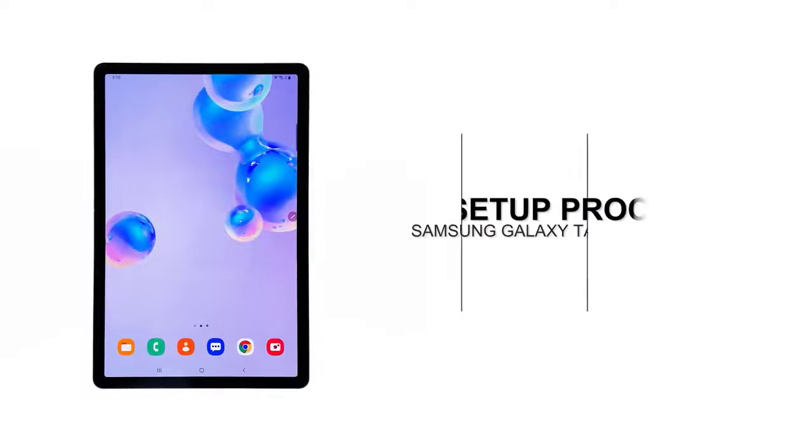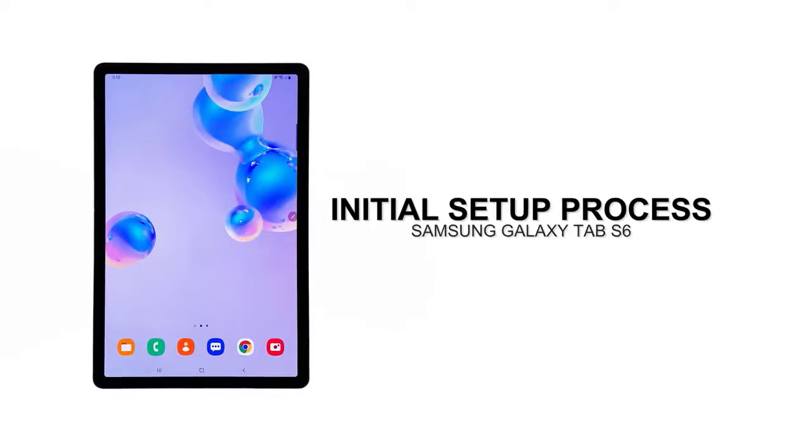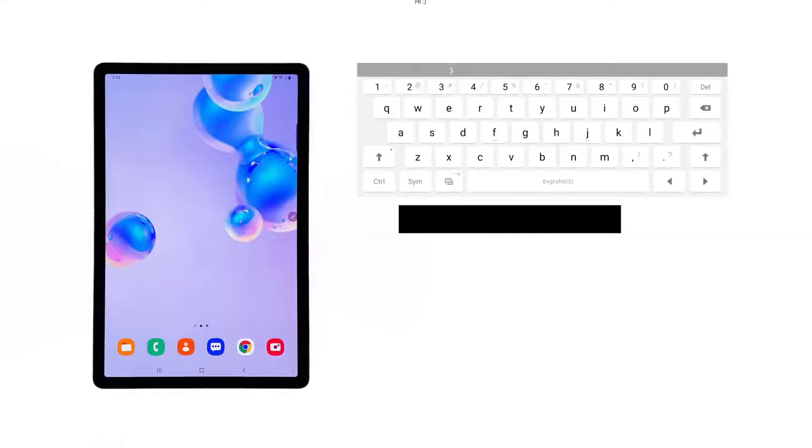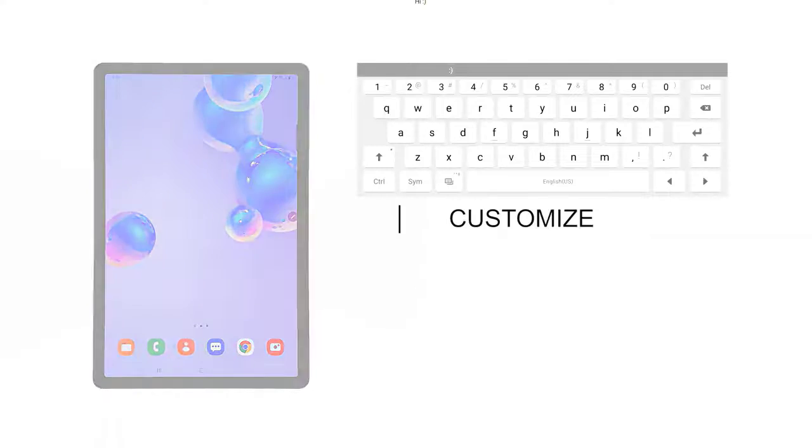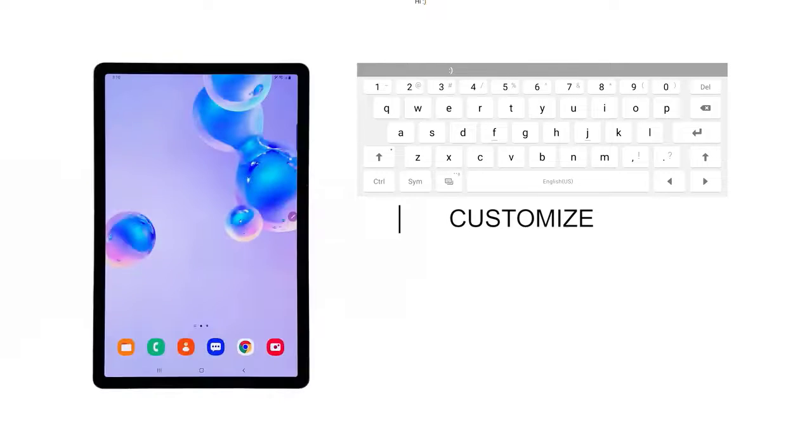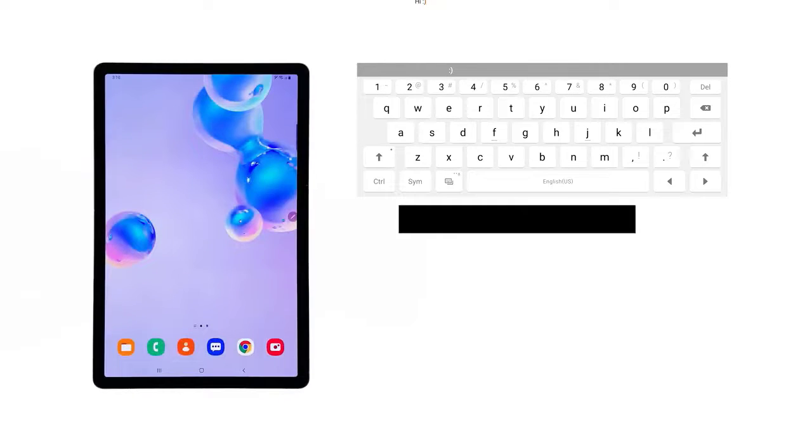The only customization you can alter on your Galaxy device through the initial setup is the language. Once you have finished the setup process, that's when you can modify other features and attributes including the on-screen keyboard layout. If you're wondering how to customize your on-screen keyboard on your Galaxy Tab to suit your needs, just refer to these steps.